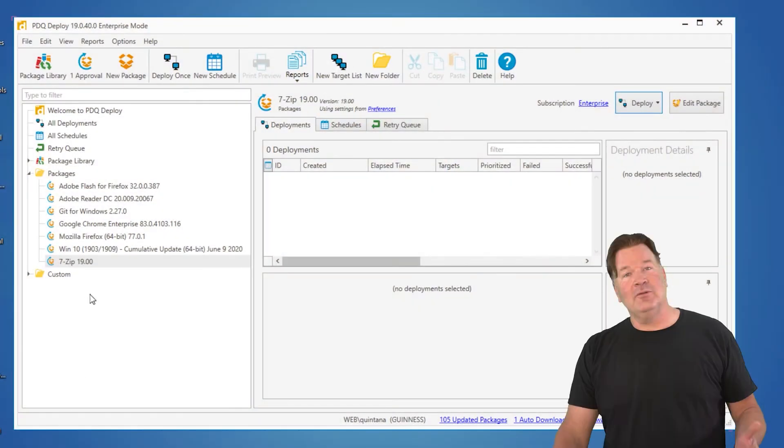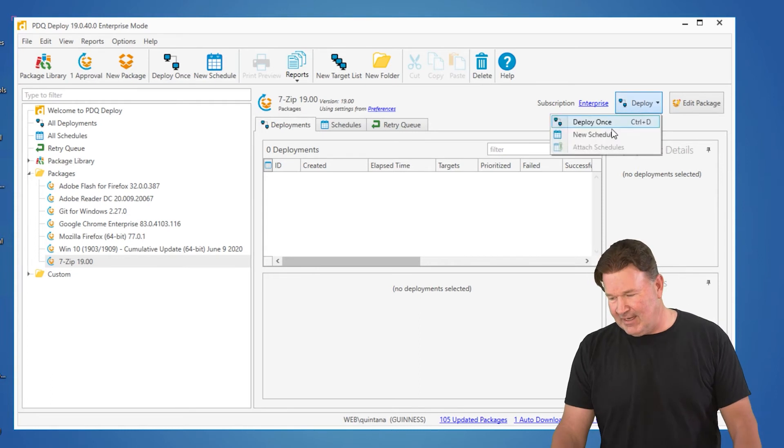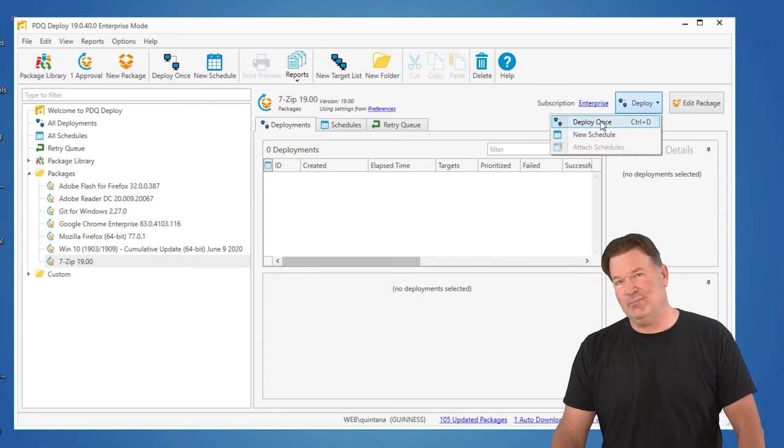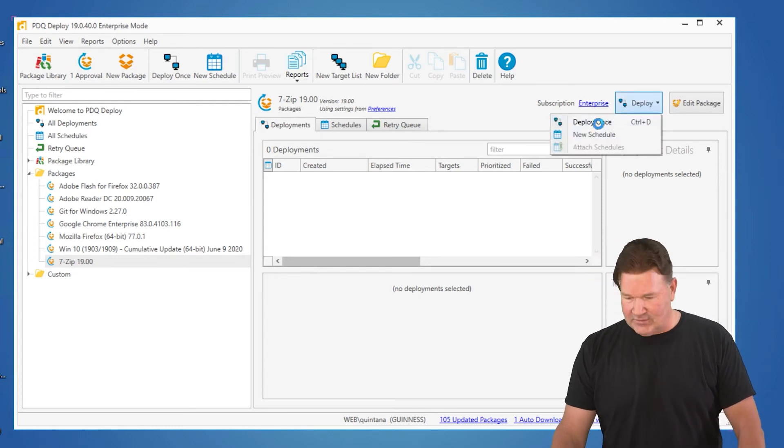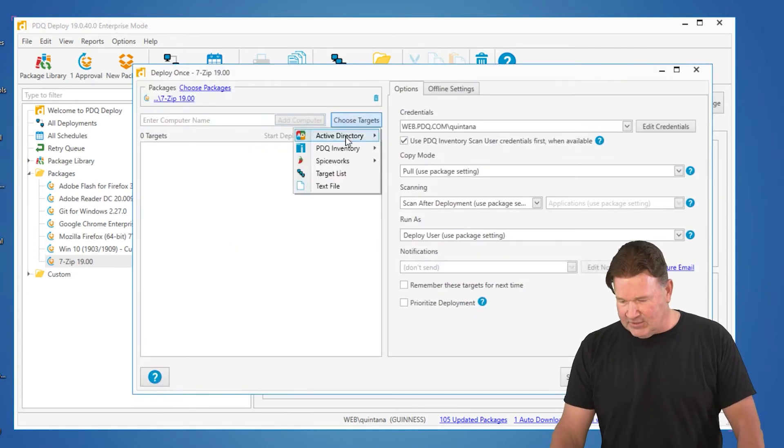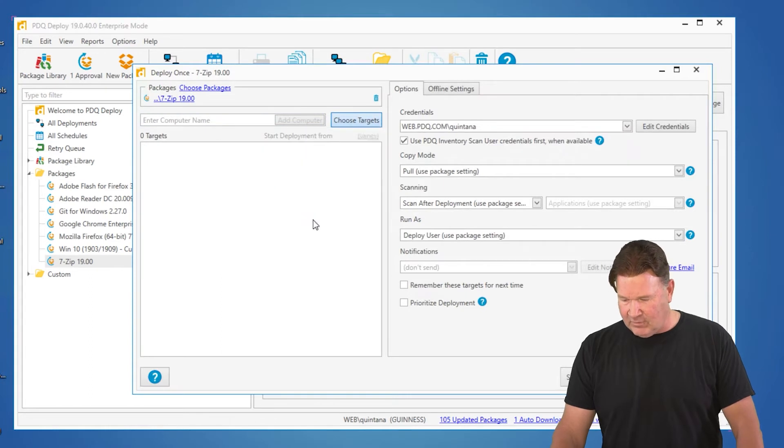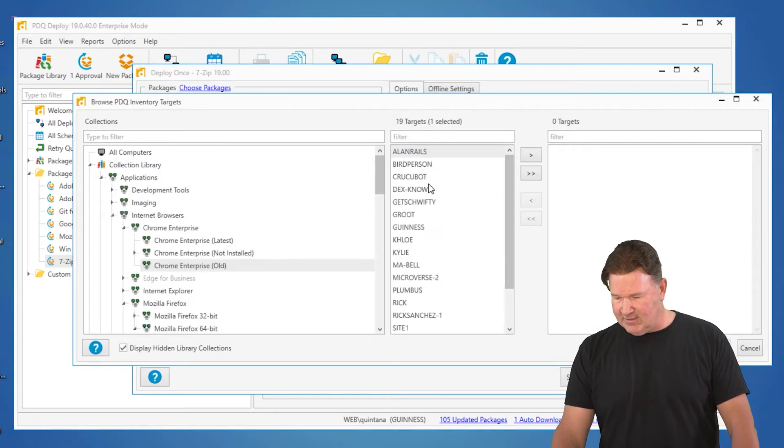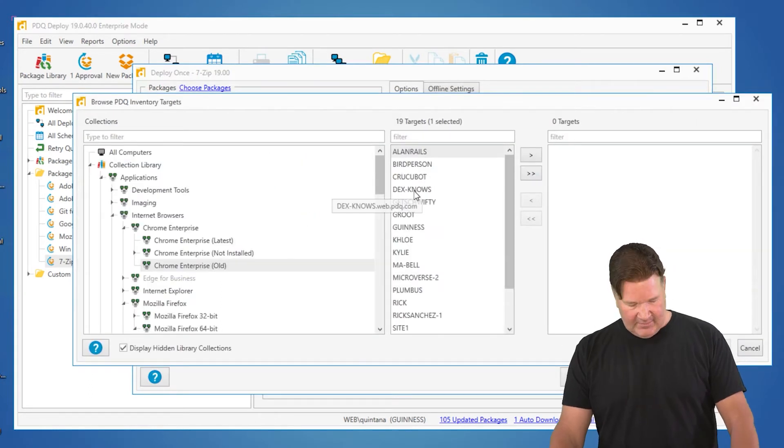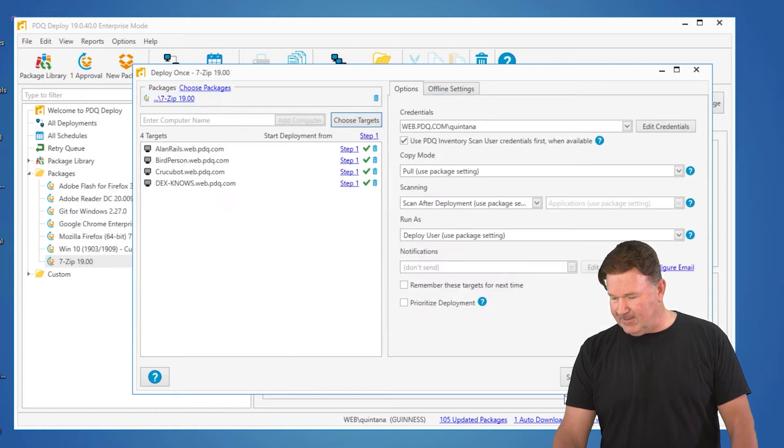To do that, I'm going to deploy 7-Zip to a handful of machines and then abort it, so I can show you how this works. I'm going to choose three or four machines here. I'll just grab the first four or five of these, give it an OK.